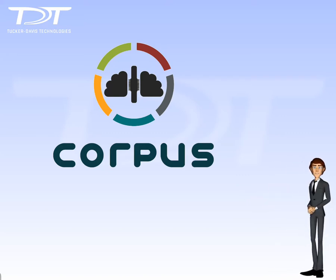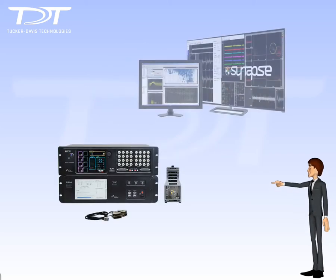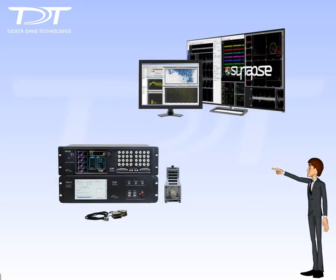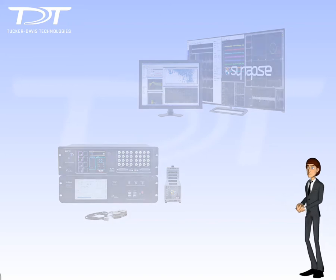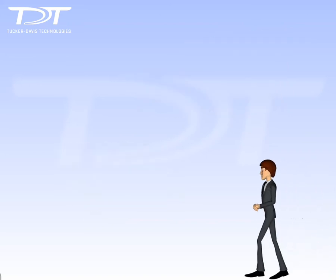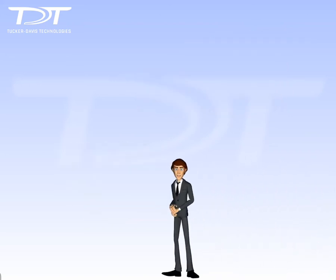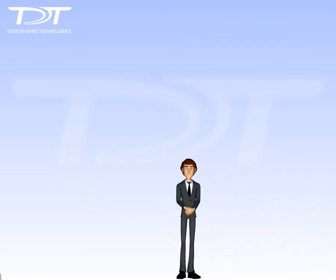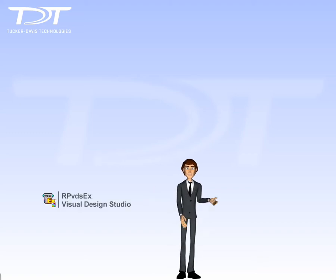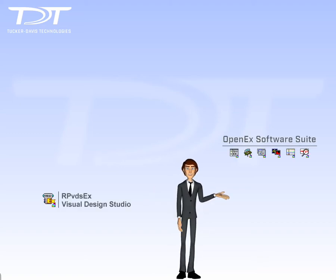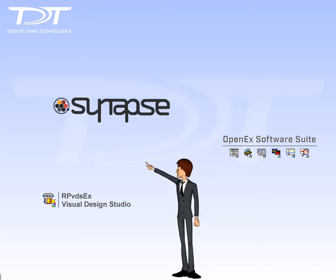As you may know, TDT manufactures powerful hardware and software systems for use in neuroscience research. As a researcher, you can program and configure TDT systems using a number of high-level Windows-based software tools, including our latest and greatest, Synapse software.